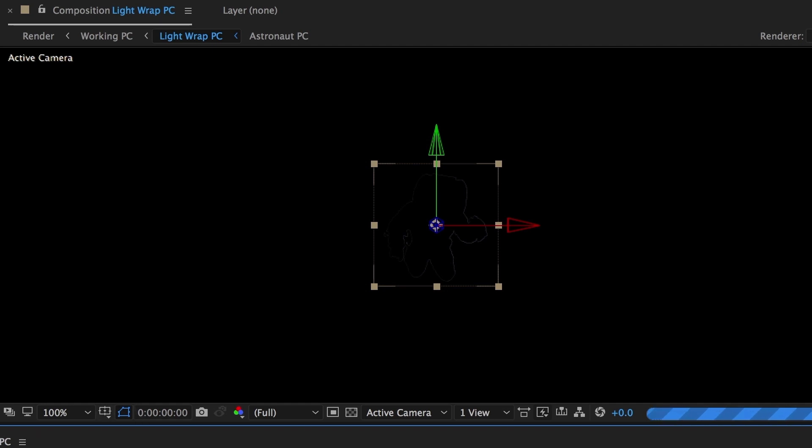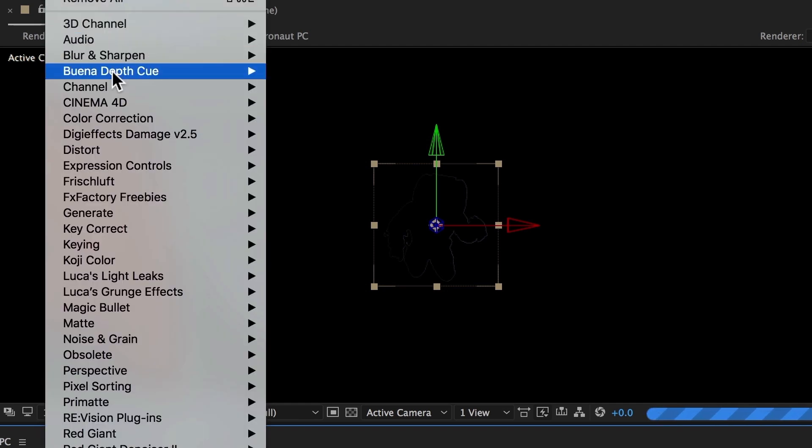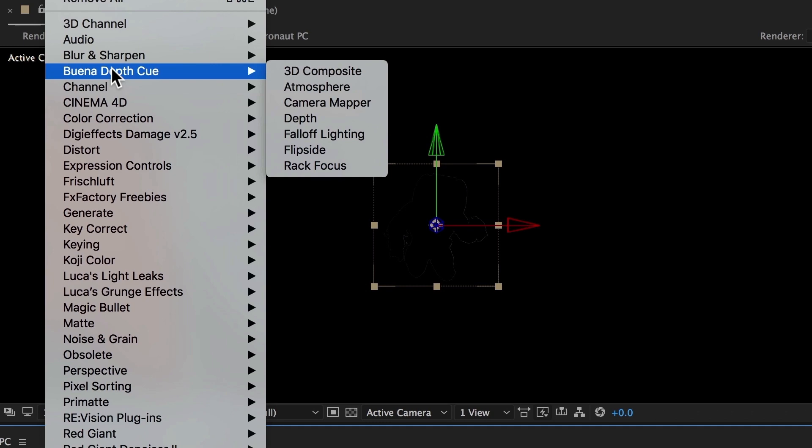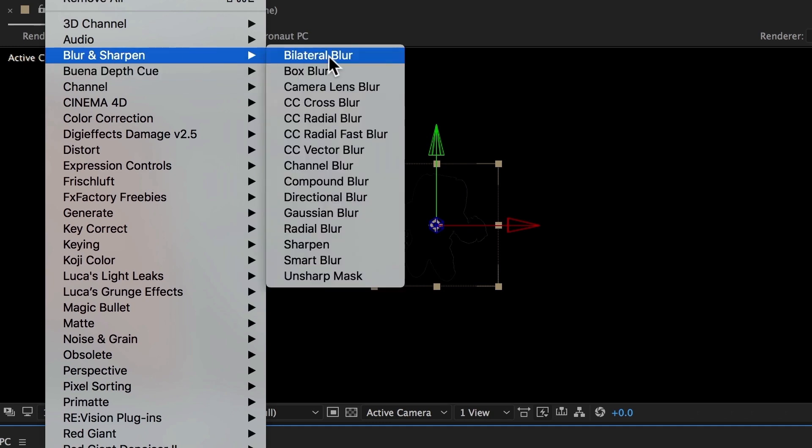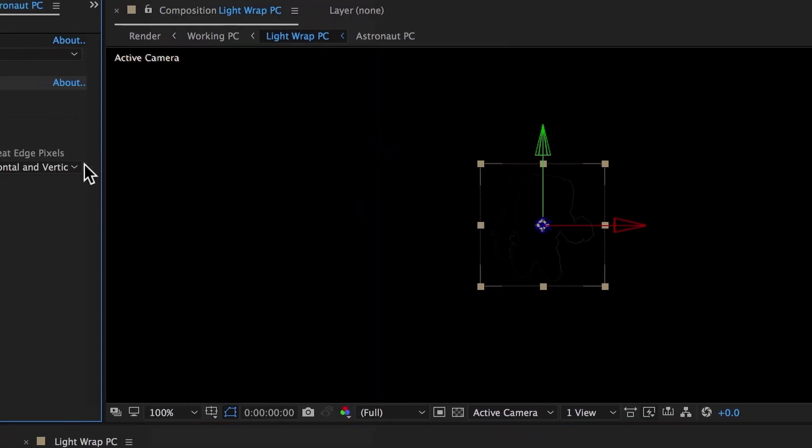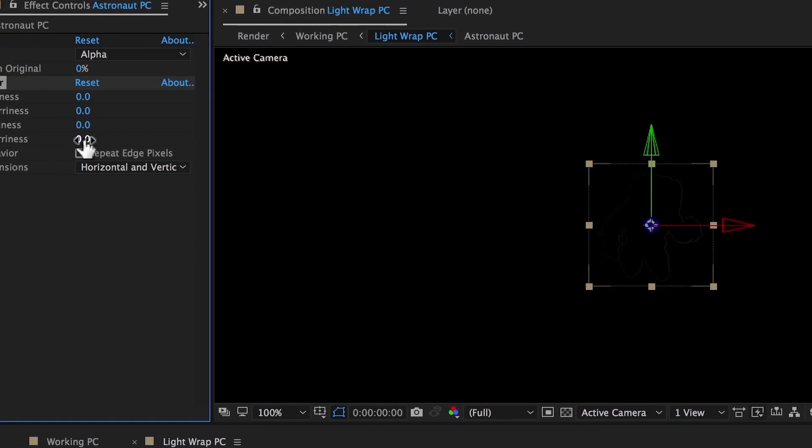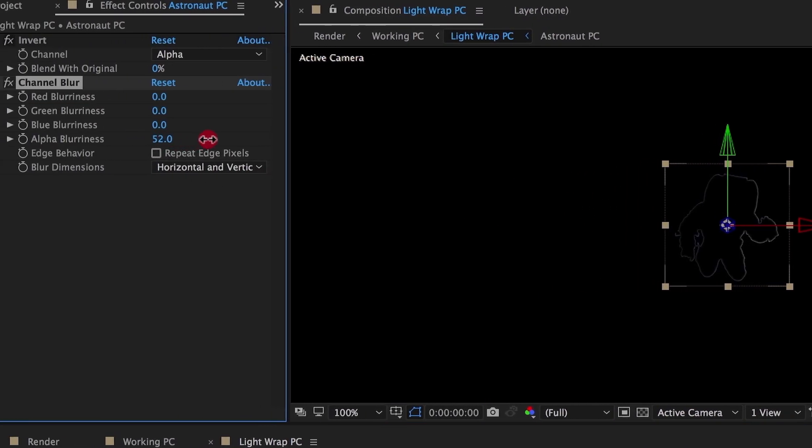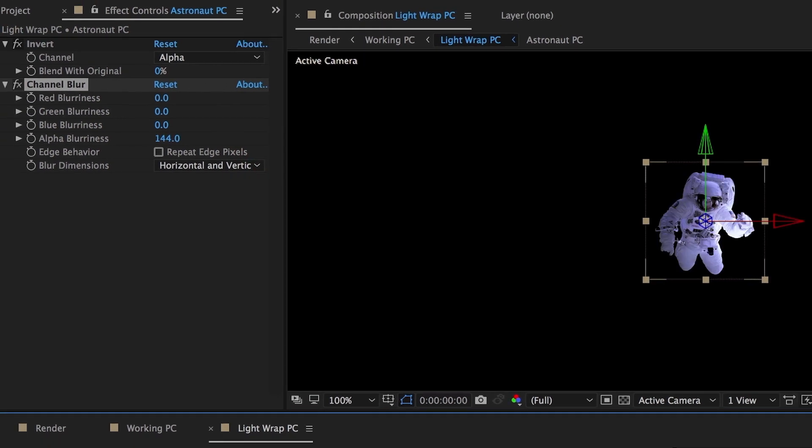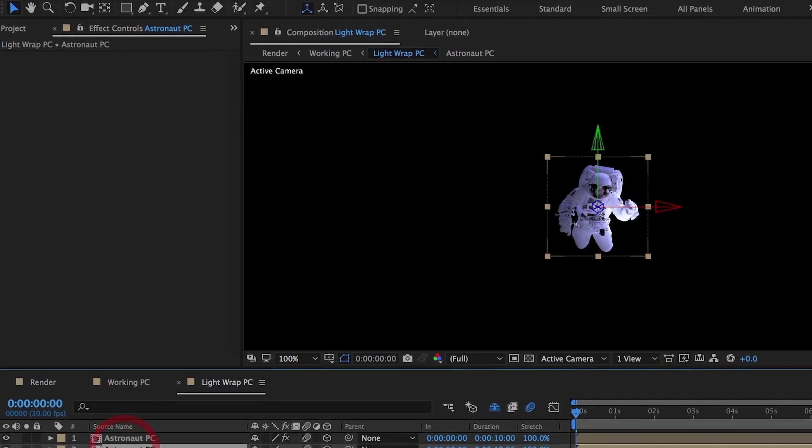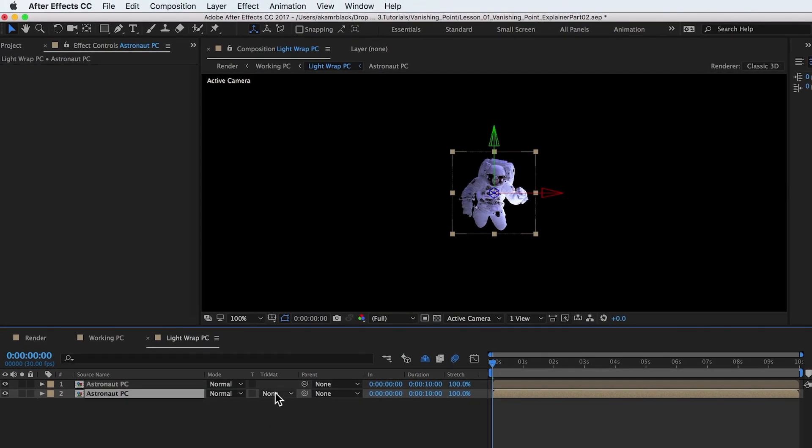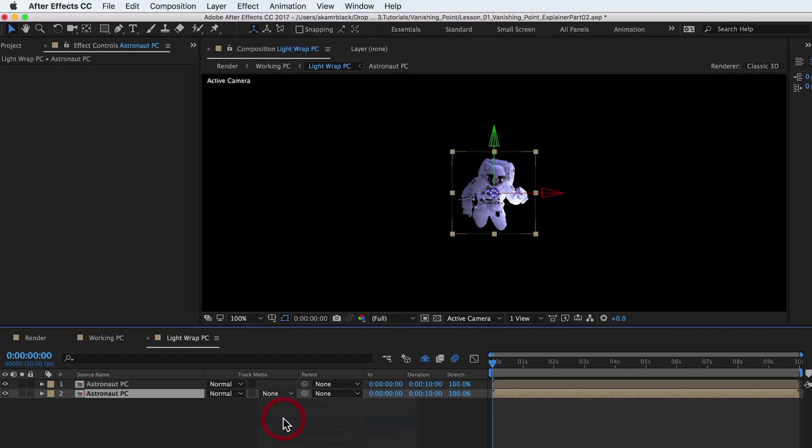Next, apply the channel blur effect. Boost the alpha blurriness to a high number to soften the inverted alpha channel. Set the bottom astronaut layer to alpha mat the top astronaut layer. This is the foundation of the light wrap effect.